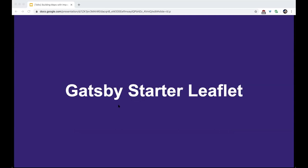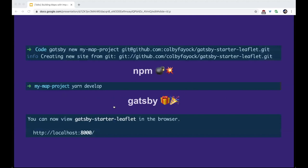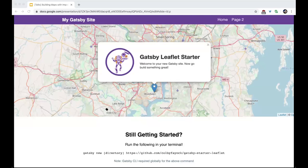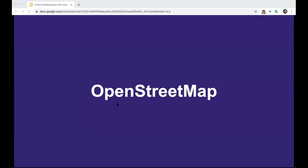To help with that, I put together a Gatsby starter where you can quickly spin up a mapping app with little fuss and immediately become productive. Using the Gatsby CLI, you create a new project with the git address, install npm dependencies, then run `yarn develop` or `npm develop` to start your local server and have your mapping app. It's a good foundation to get started building a mapping app in React.